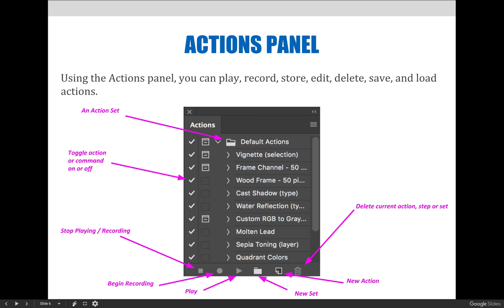The circle button is used to start recording an action. The triangle is the play button. Select any action on the Actions panel and press this button to have the steps applied to the document you currently have open.